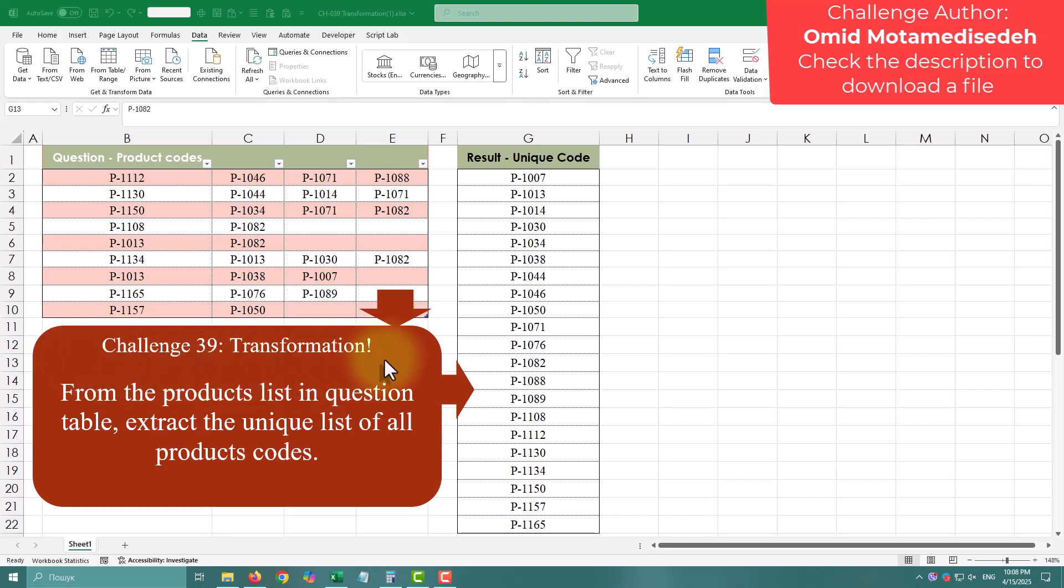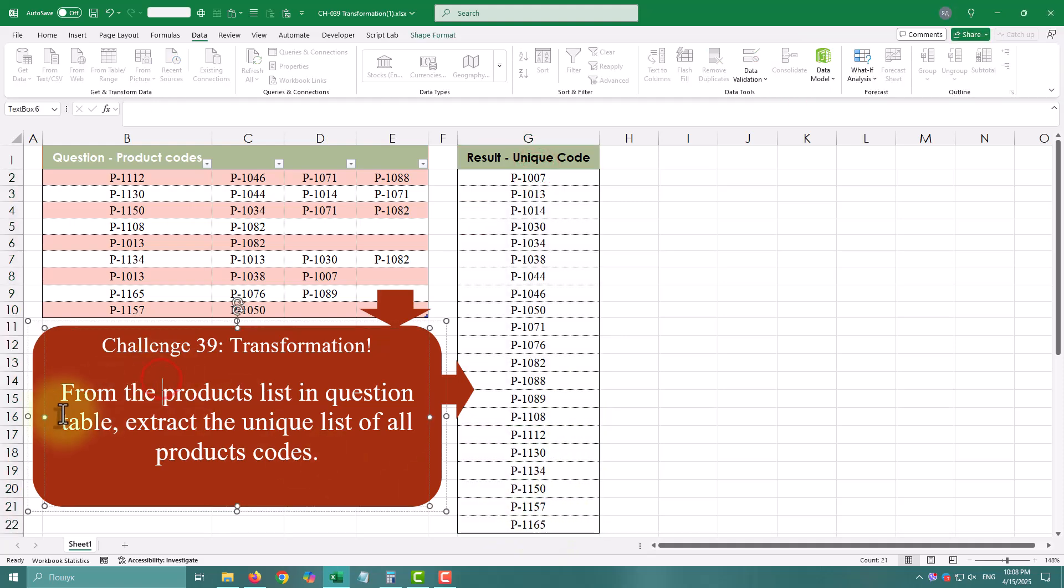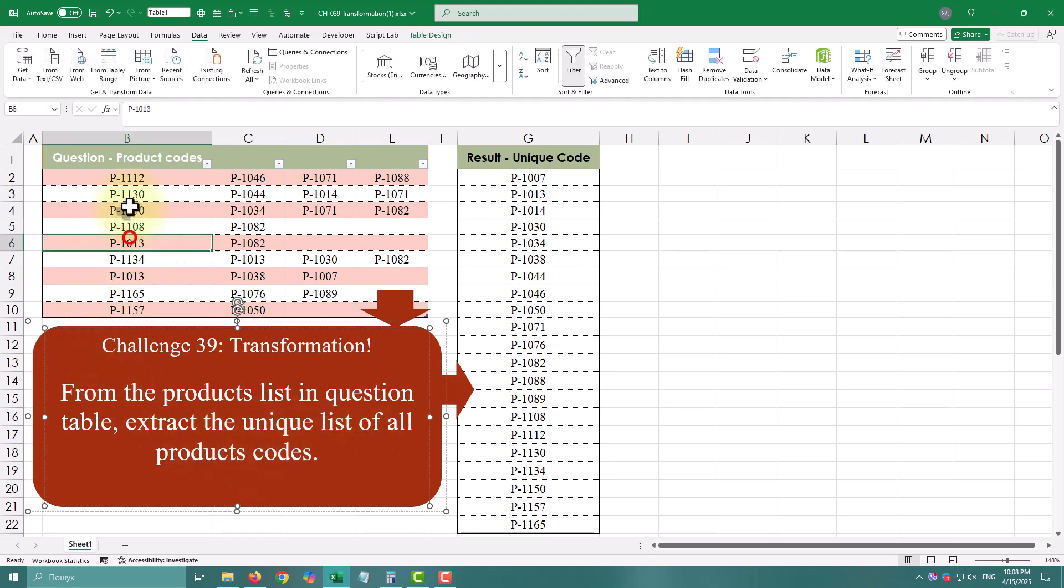Today's Power Query challenge is deceptively simple, but packed with useful techniques. From a list of products in a table, extract a unique list of all product codes.